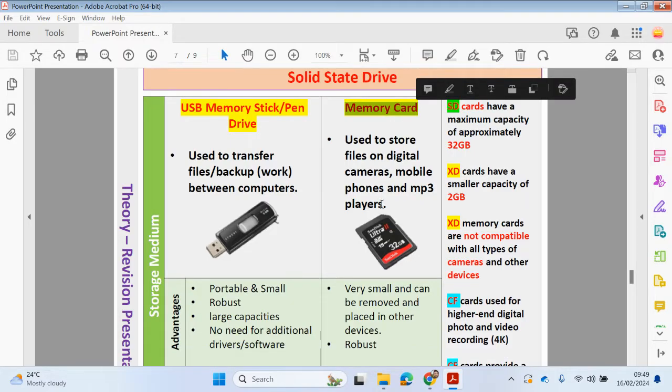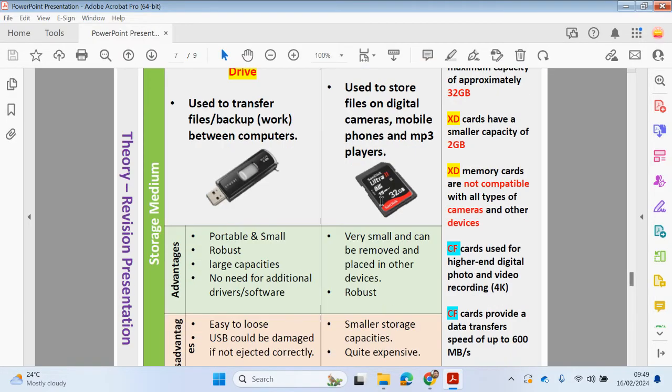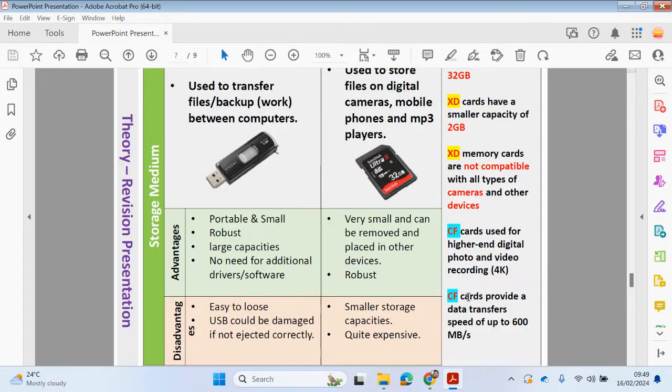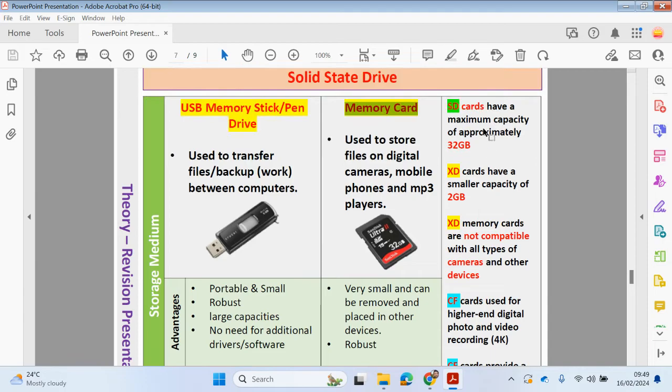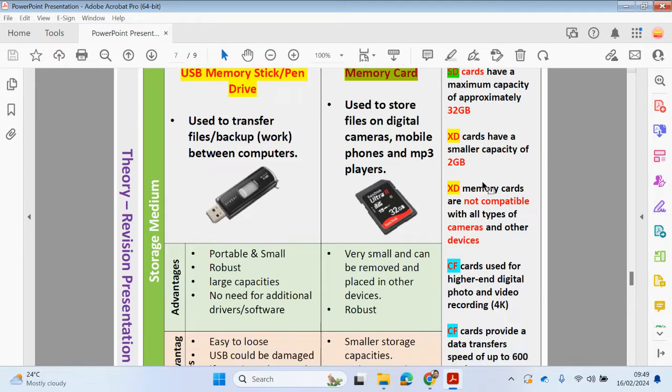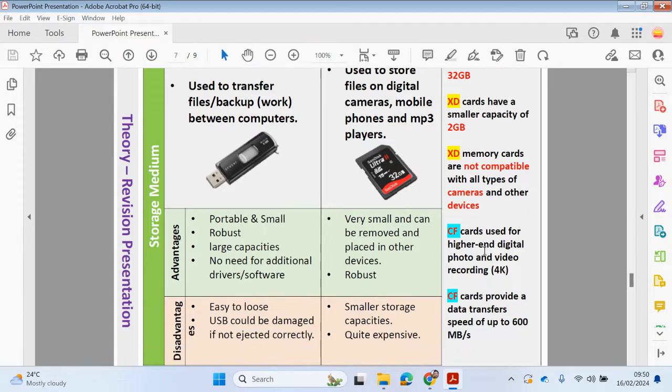Also memory cards. These can be used to store files on digital cameras, mobile phones, MP3 players. Very small and can be removed and placed into other devices. Again, very robust. Smaller storage capacities compared to USBs and quite expensive per gigabyte. Then you have all these other cards as well. You've got your SD cards with a maximum capacity of approximately 32 gigabytes. XD cards have a smaller capacity of 2 gigabytes, so the XD memory cards are not compatible with all types of cameras and other devices.